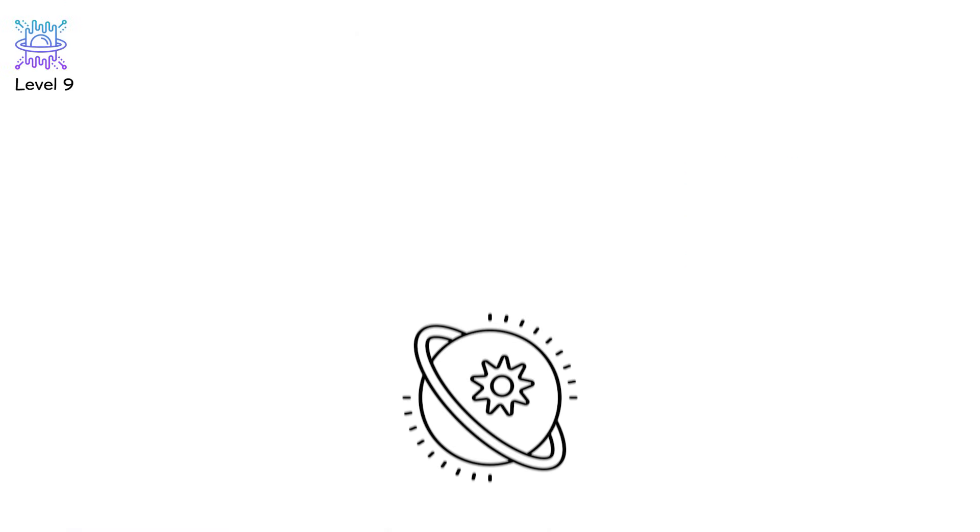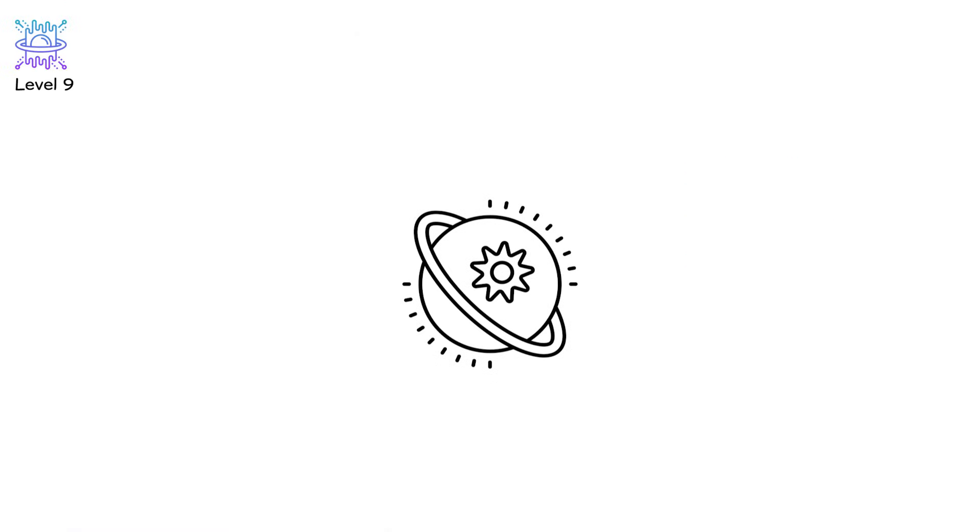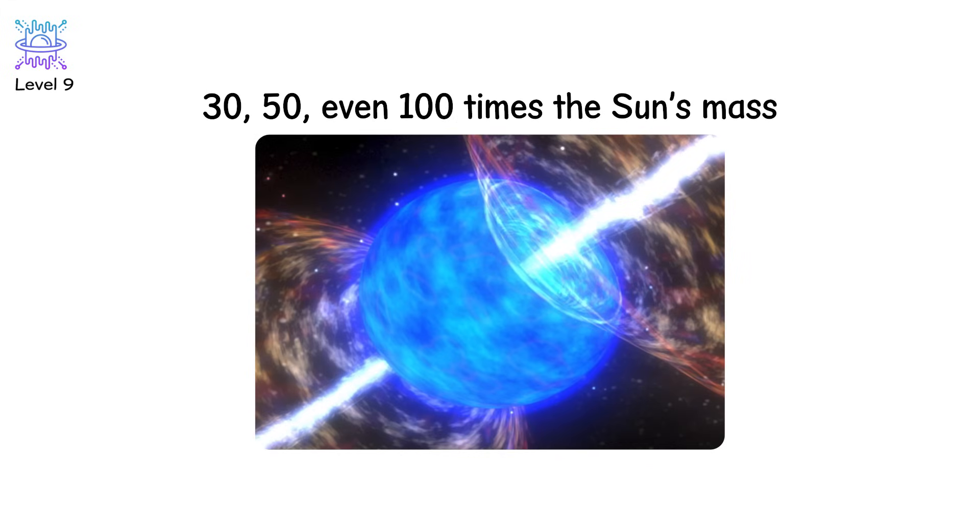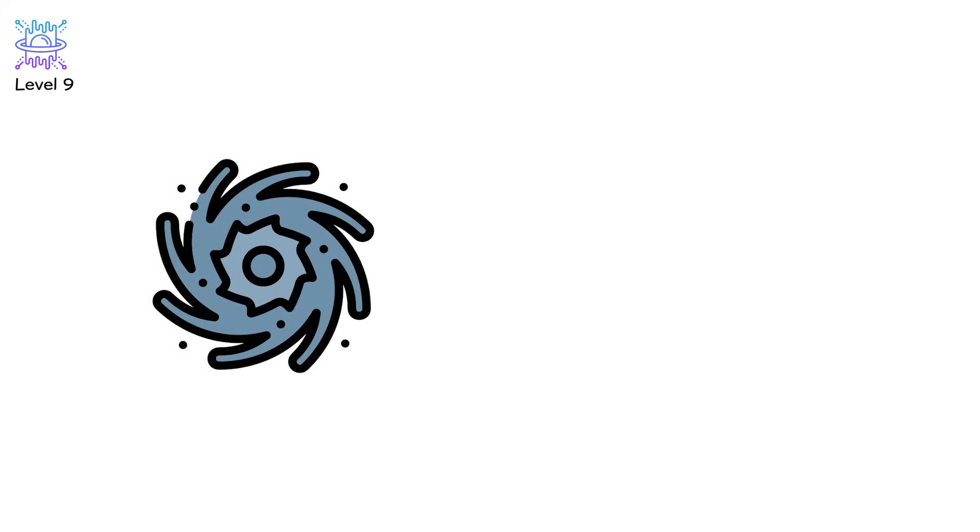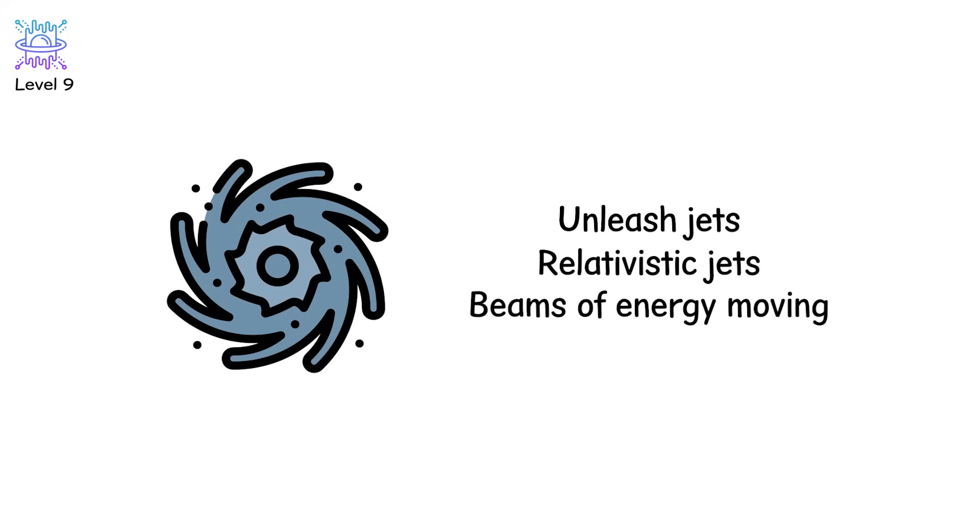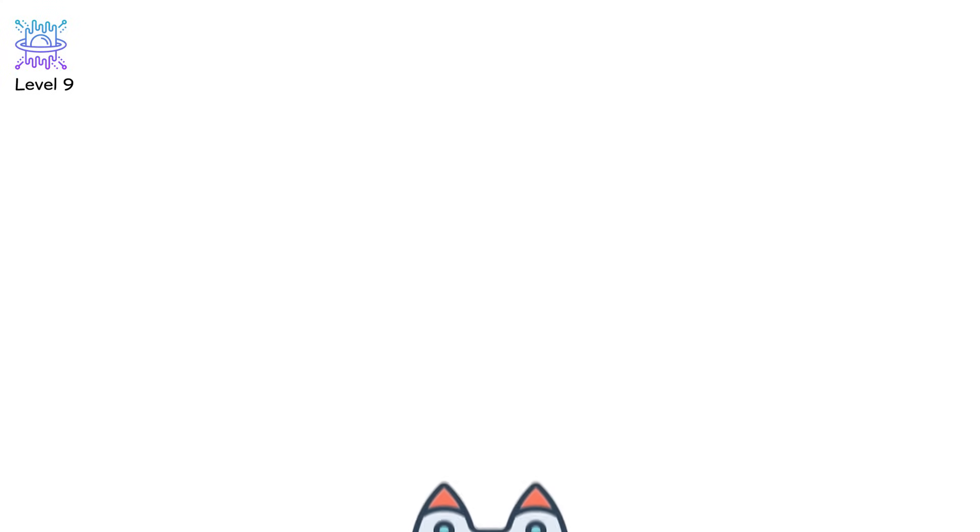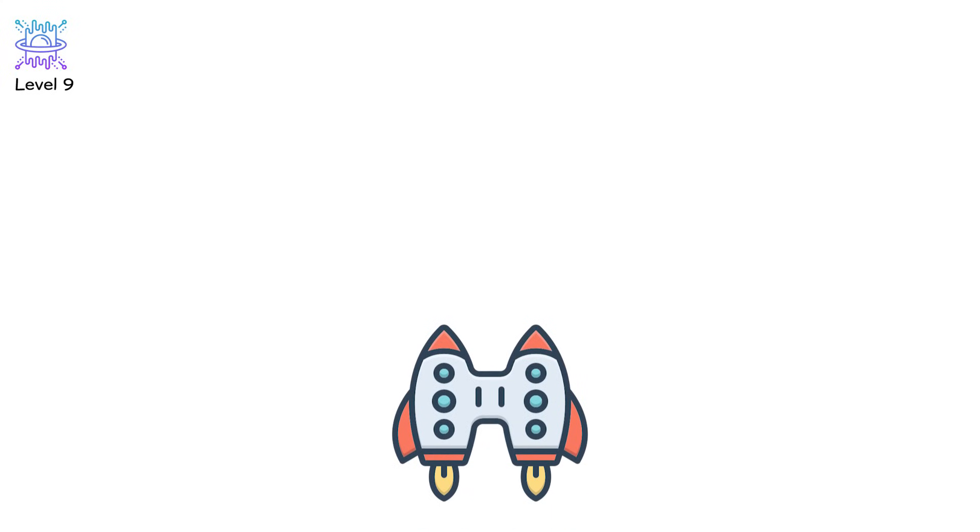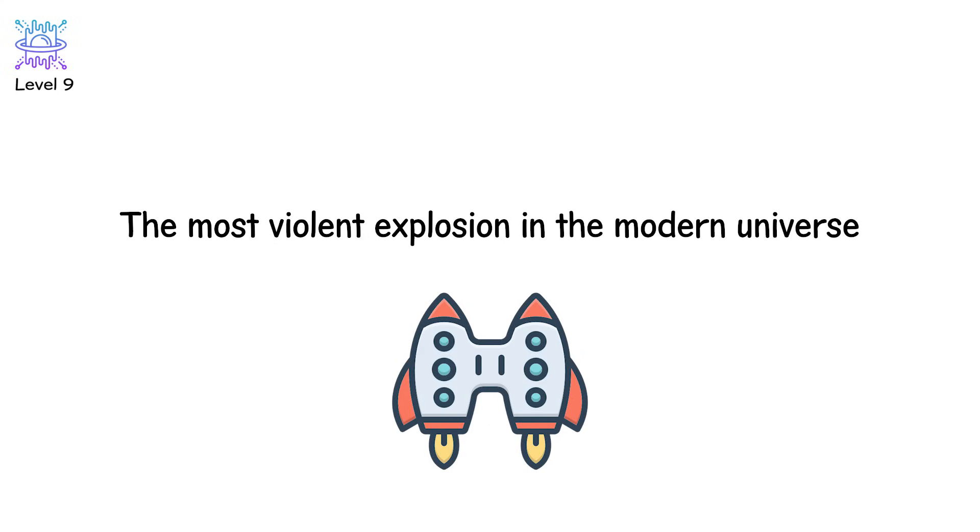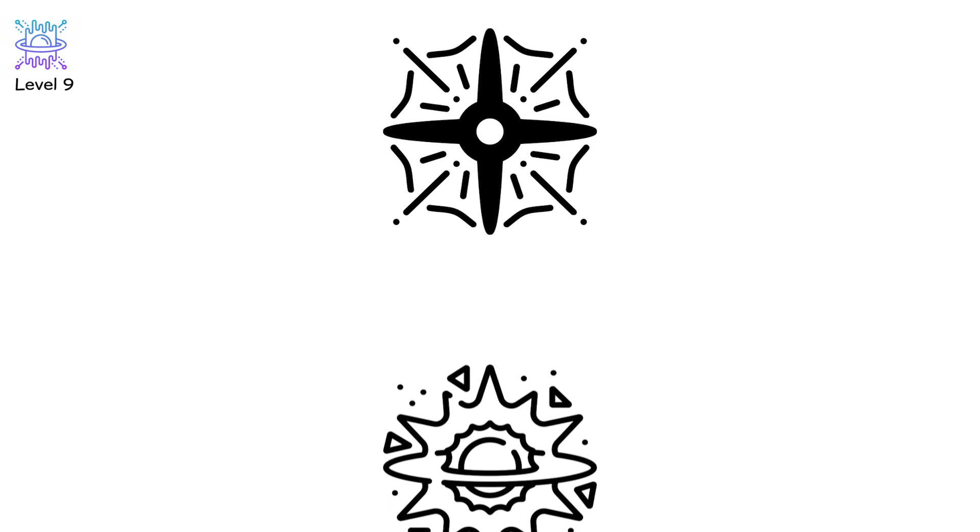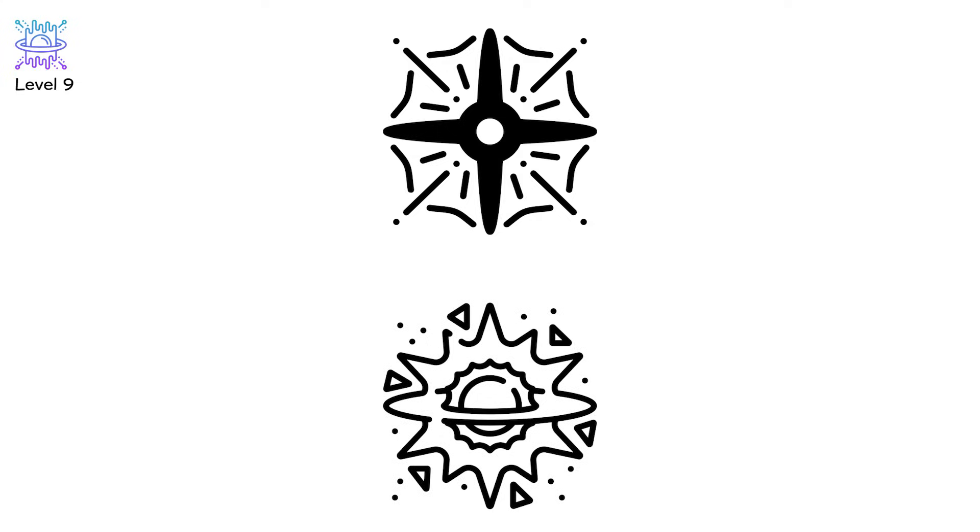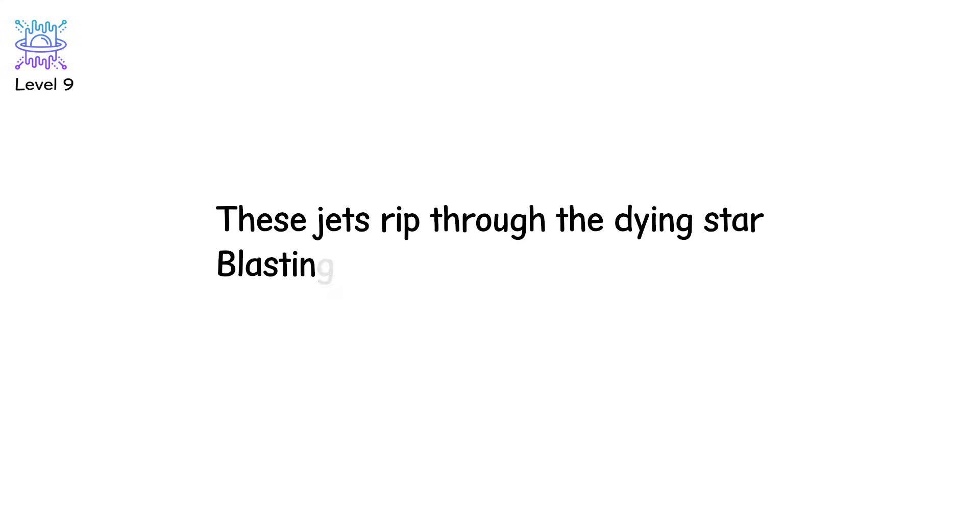Level 9. This isn't a supernova. It's a superweapon. When the most massive stars collapse, 30, 50, even 100 times the sun's mass, they sometimes do more than form black holes. They unleash jets. Relativistic jets. Beams of energy moving just shy of light speed. And if one of those jets is pointed at Earth, we see a gamma-ray burst, the most violent explosion in the modern universe. The leading theory? A hypernova, an extreme version of a core-collapse supernova where the energy isn't just expelled. It's focused.